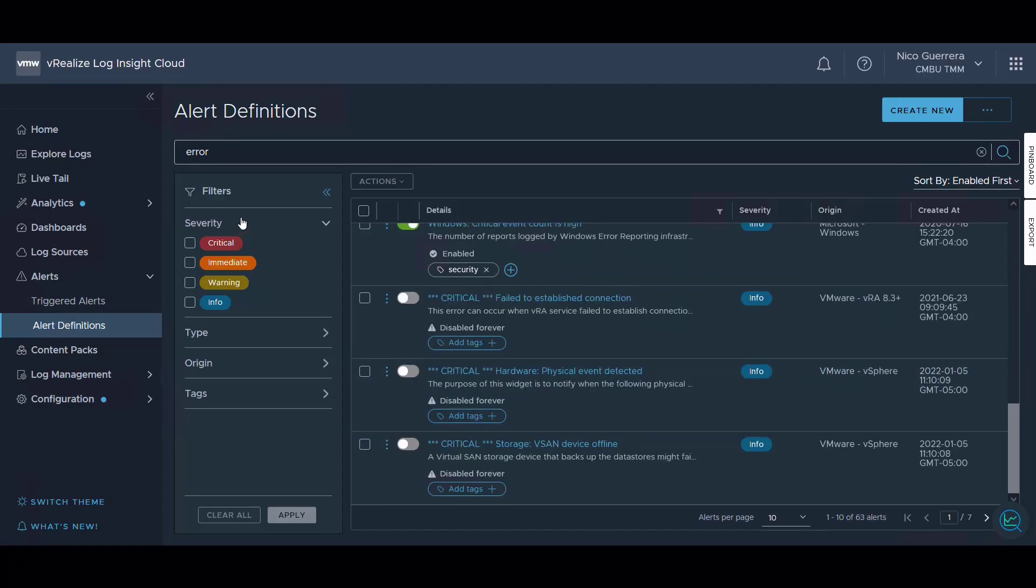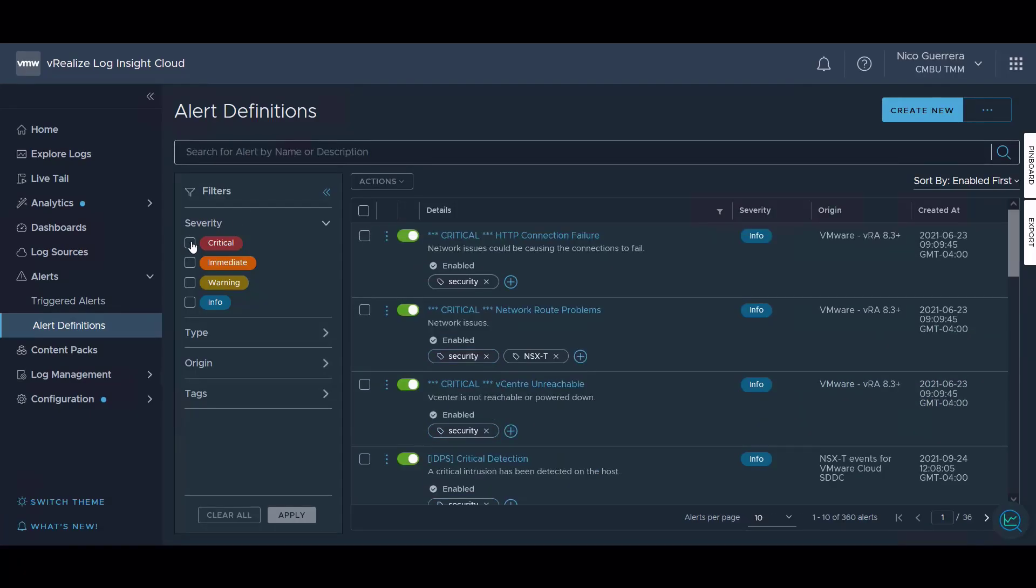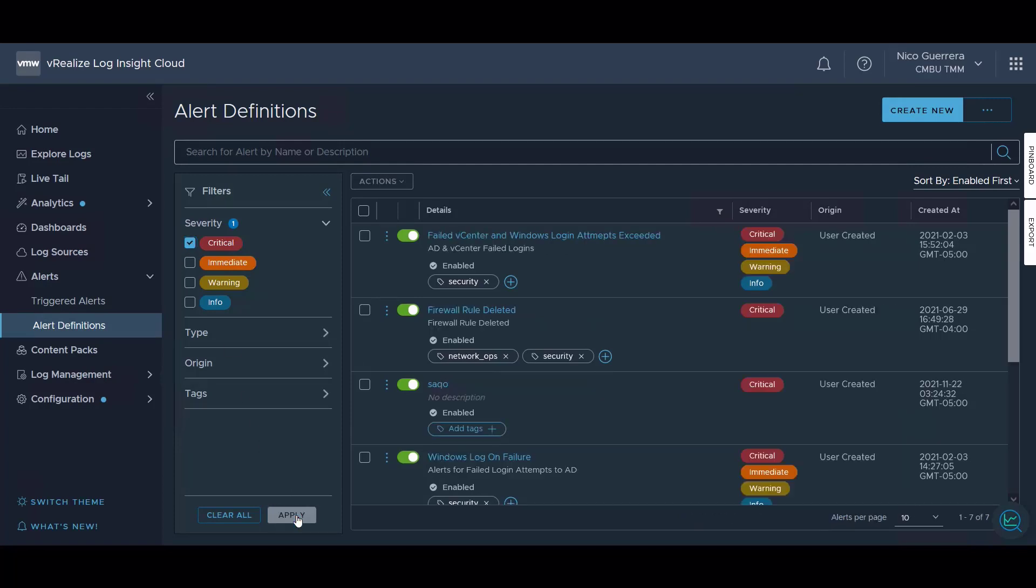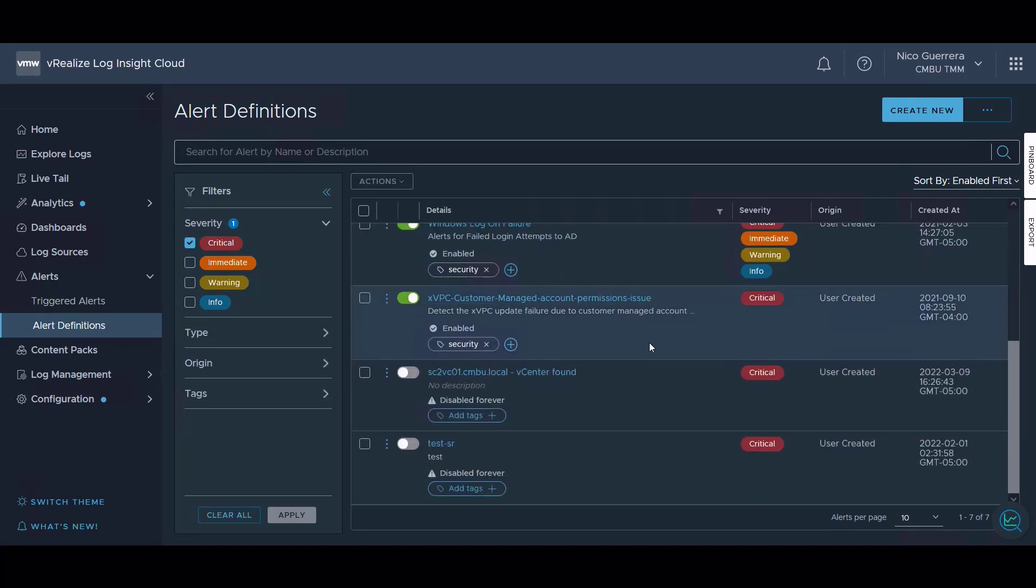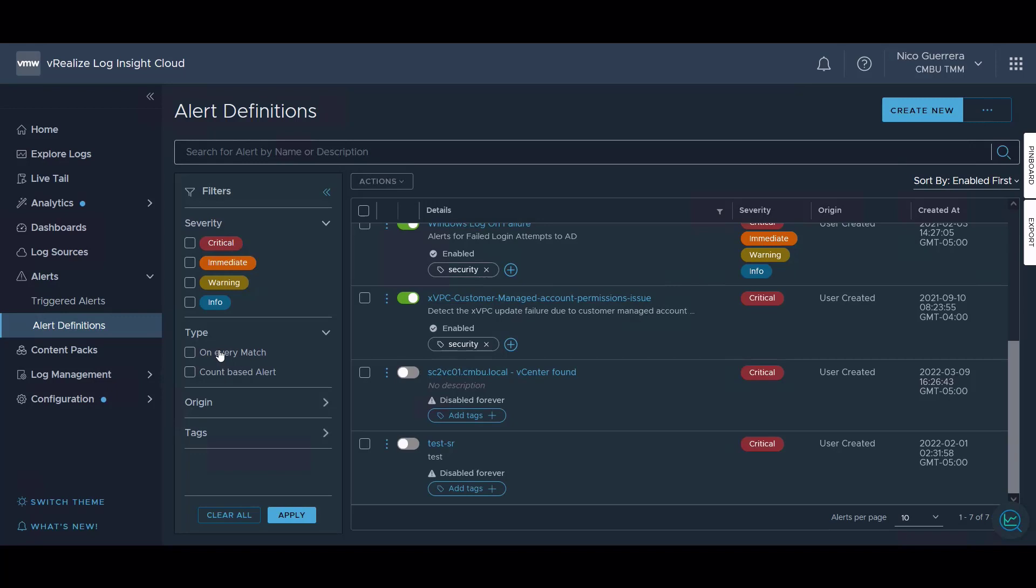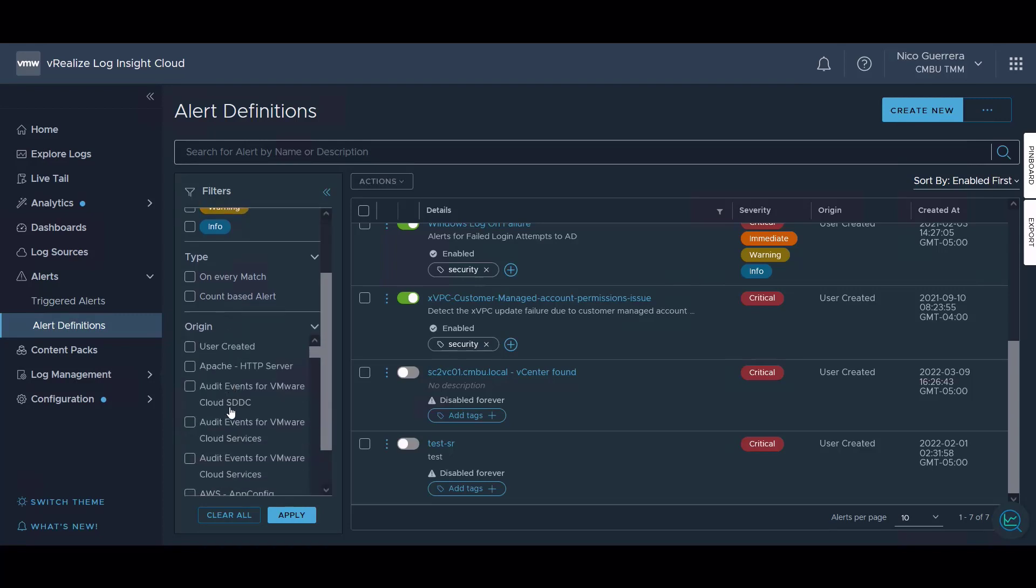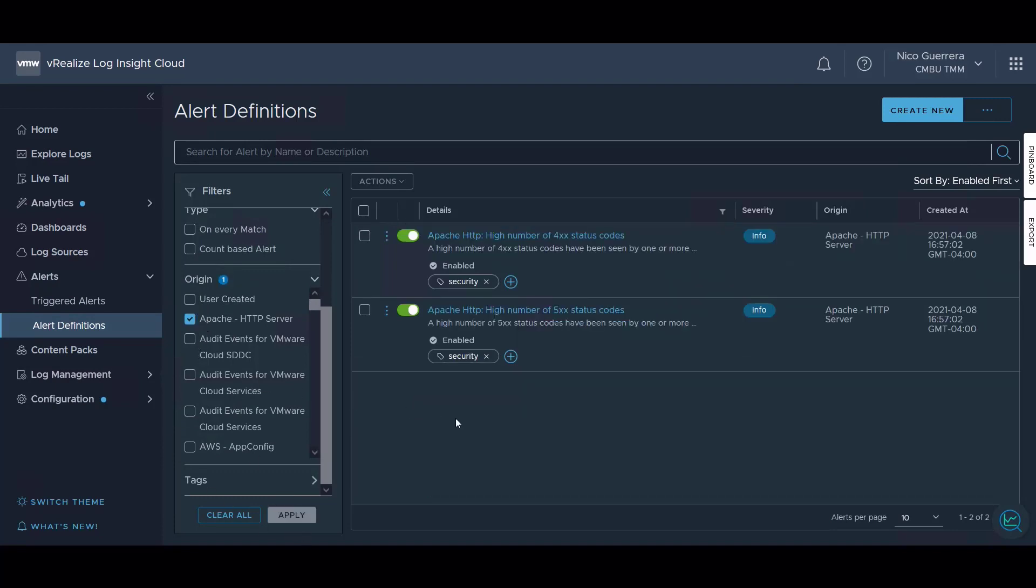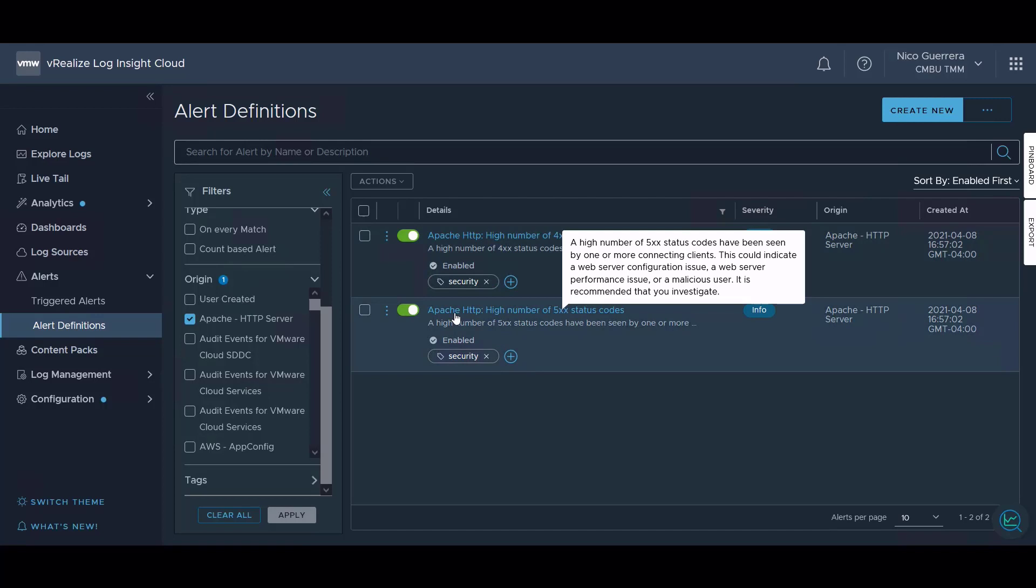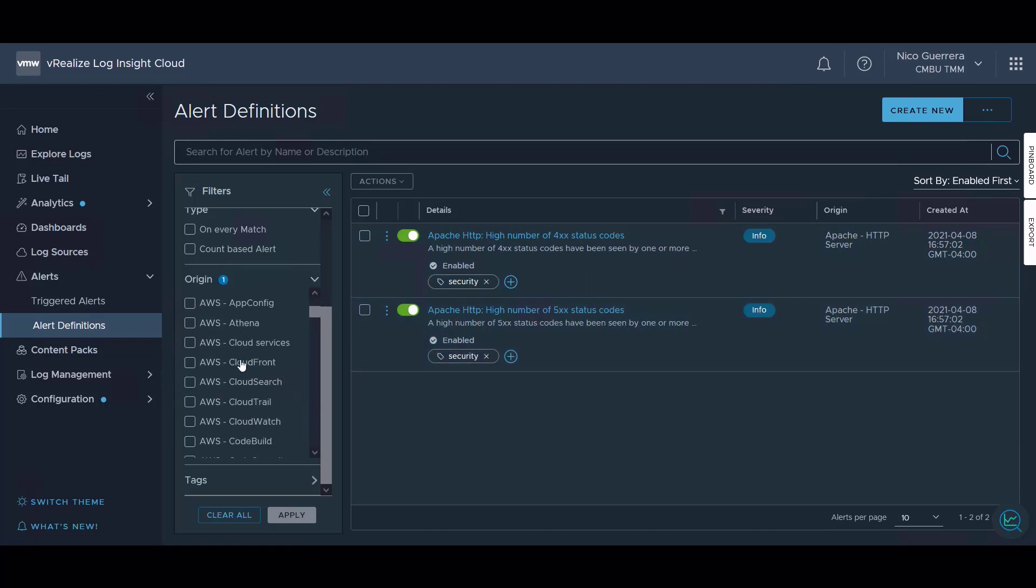Here on the left pane, we can do some filtering. If we only wanted to see critical alerts, we can click critical and apply. Then any alert with a severity of critical will come up. For type, we can filter on alerts that will trigger on any match or alerts that will trigger based on a count. So one or more counts of an event come in, this alert will trigger. The origin is the content pack. If we want to see alerts from our Apache content pack, we can apply. We can see we have two alerts here from our Apache content pack.